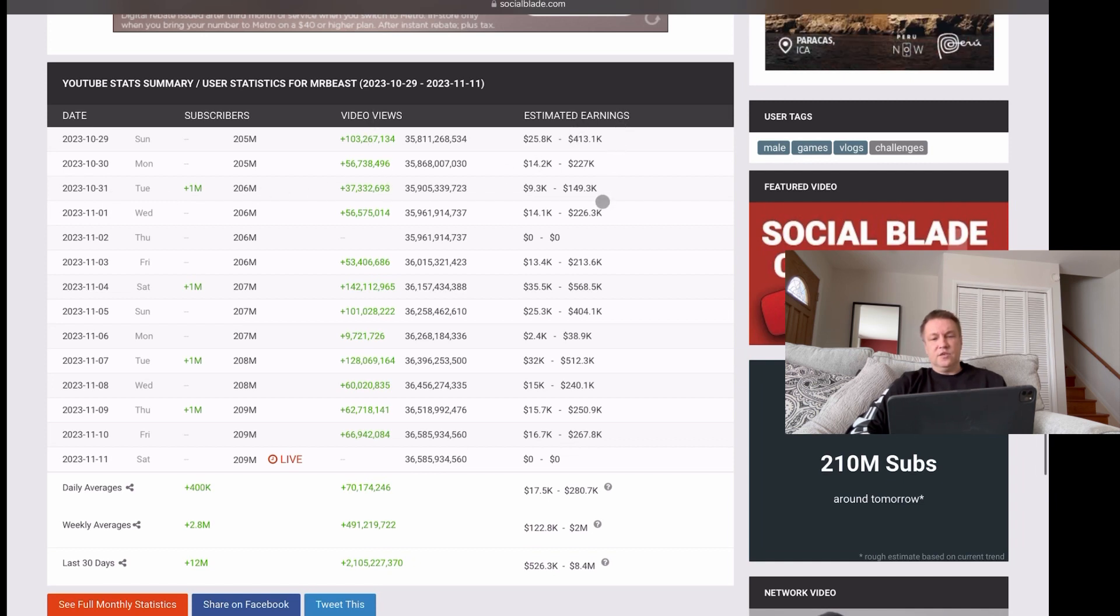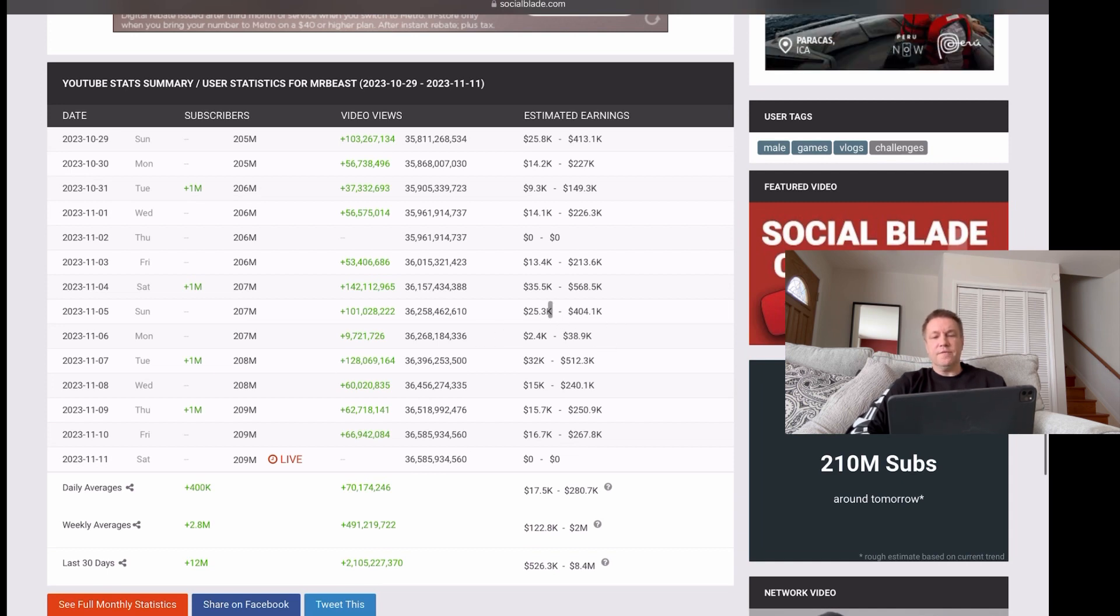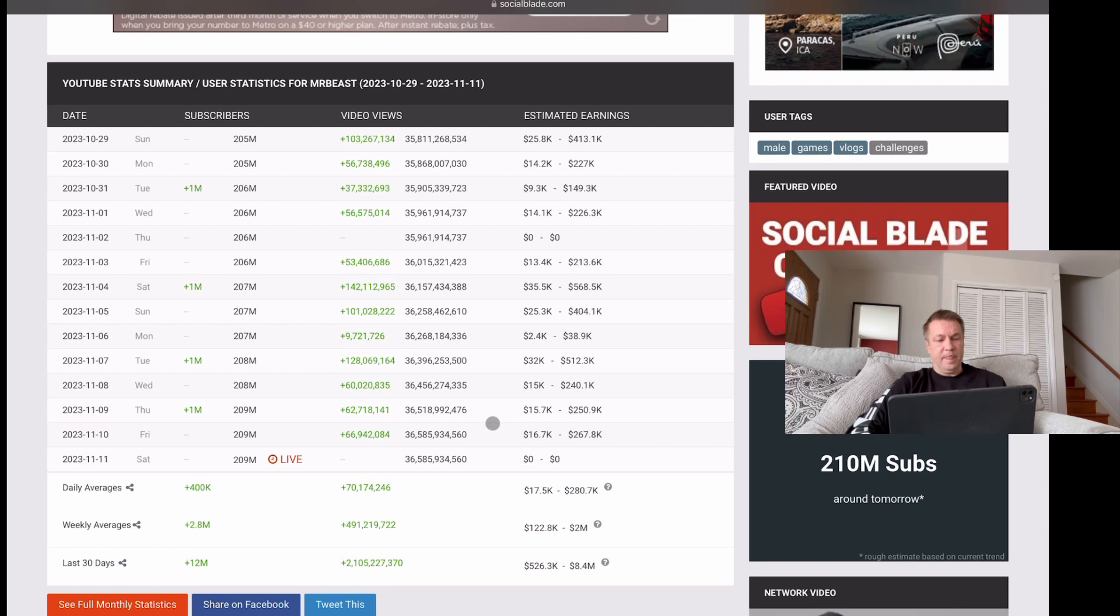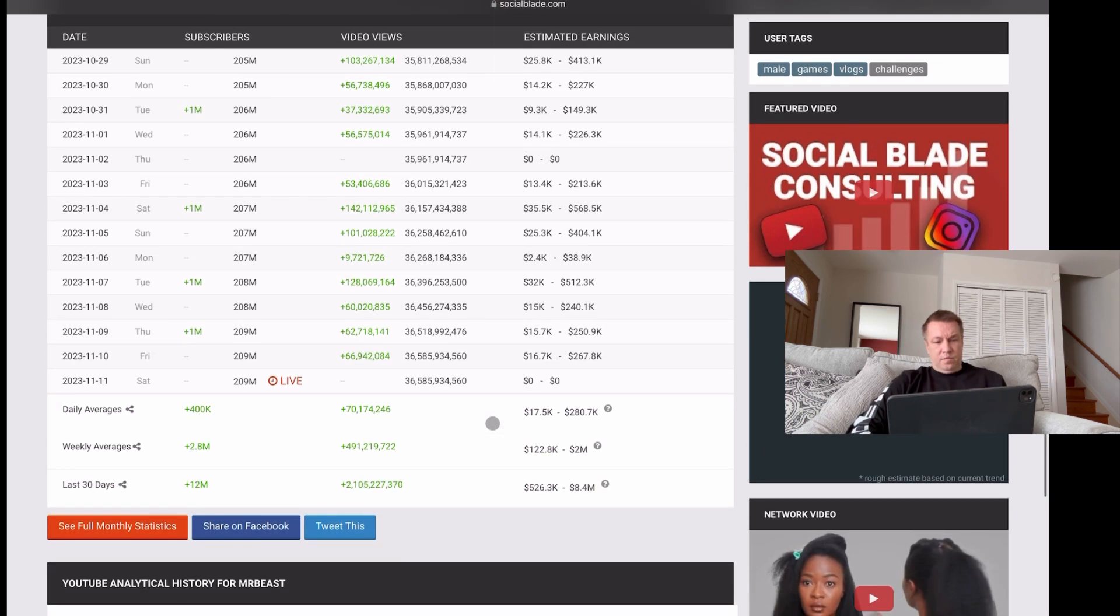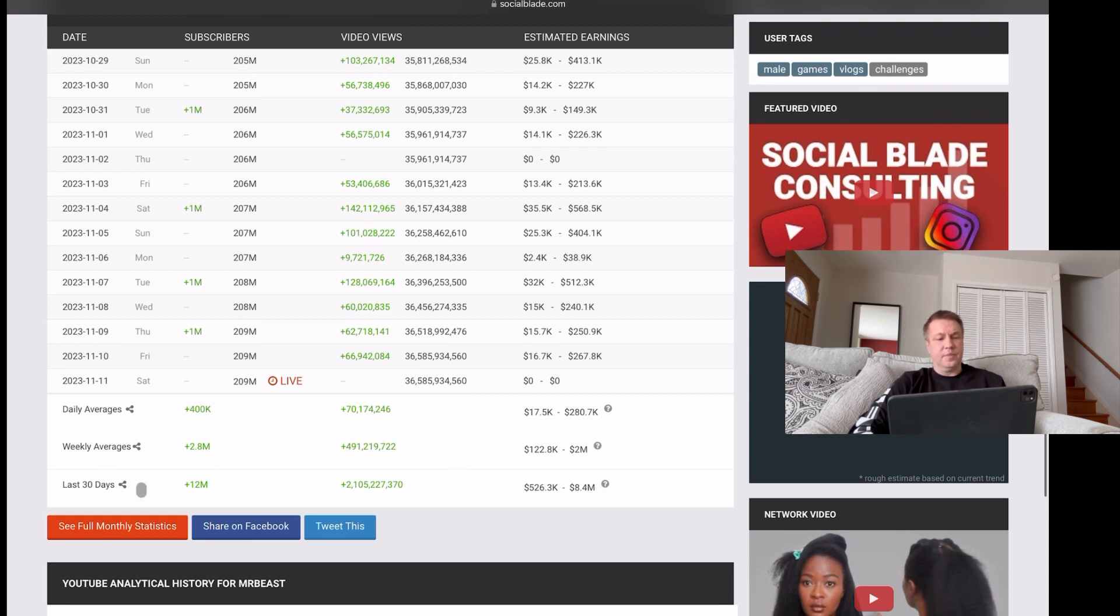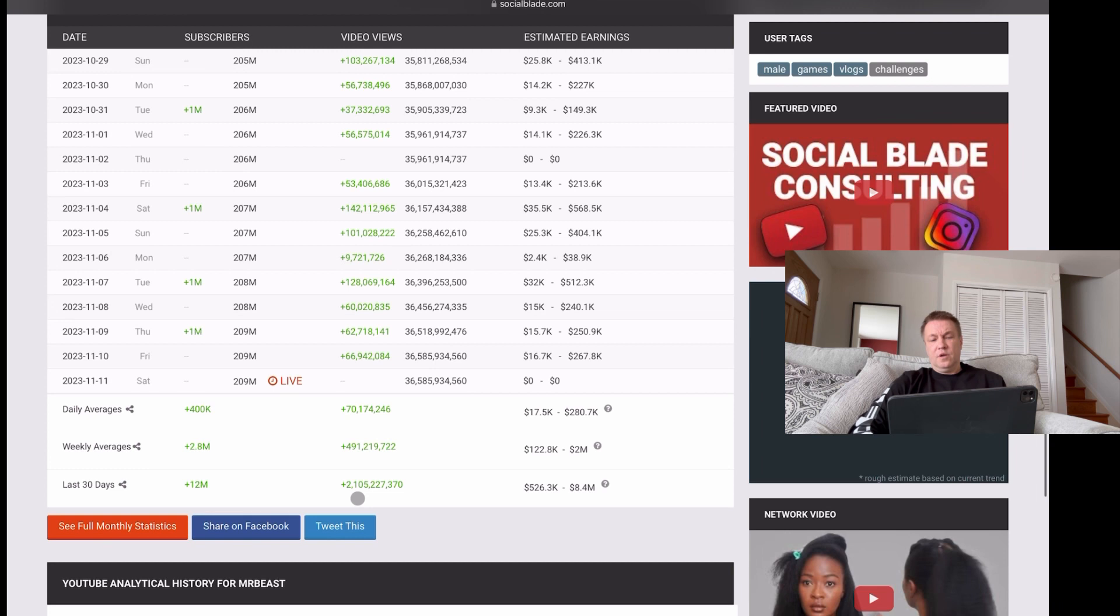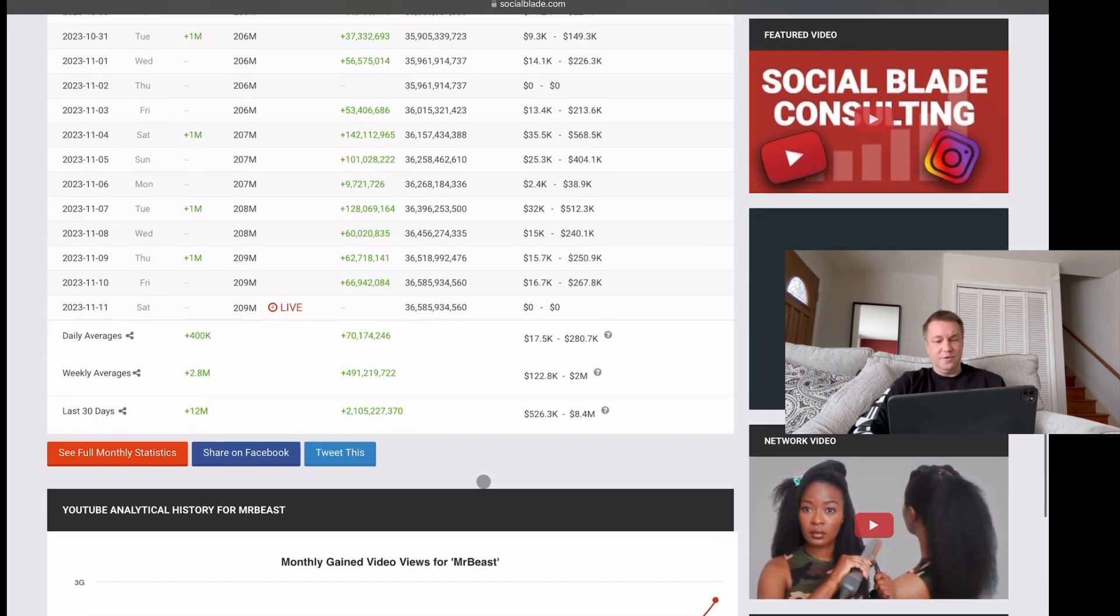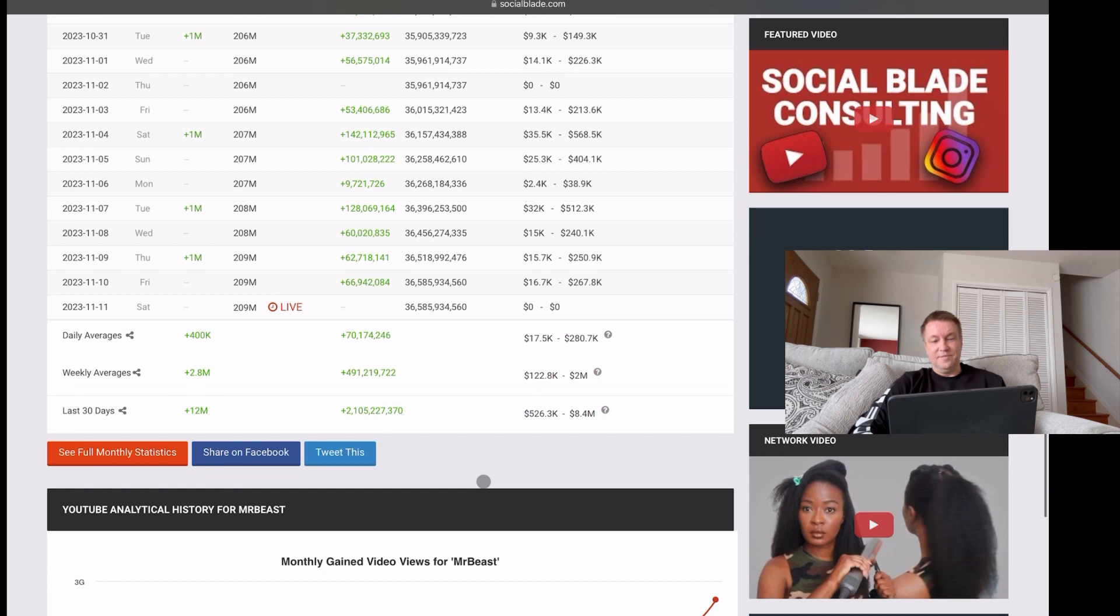This is where you can actually analyze what brings more traffic and more views to this channel. Daily averages, right here in the middle. Weekly averages, right here in the middle. And monthly average, yeah, as we basically assumed, monthly average is 2 million bucks. And that's how much money you can make if you're a famous YouTuber in the United States.